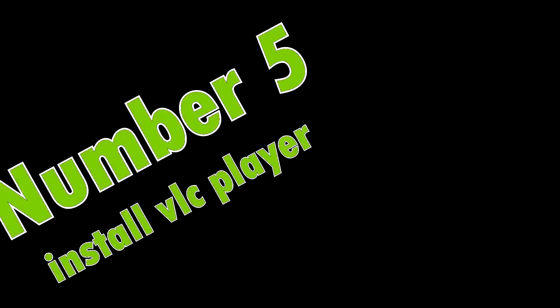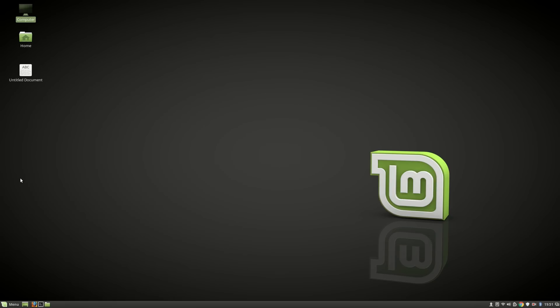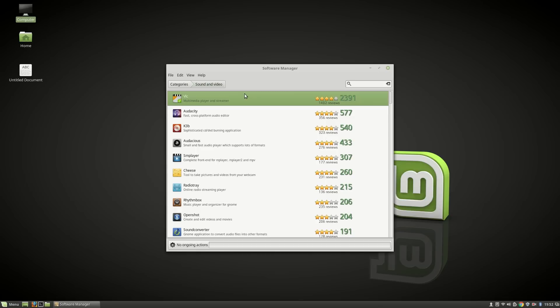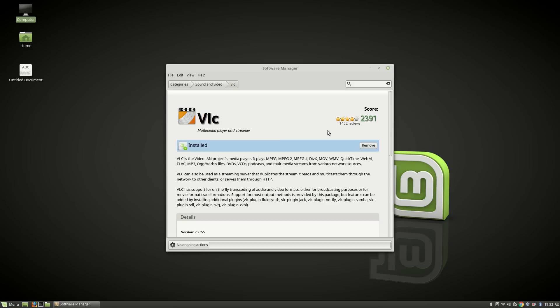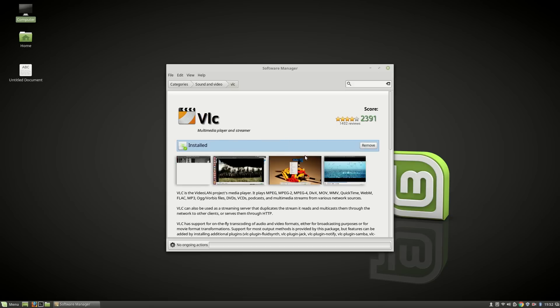Number five: Install VLC player. Open Software Manager and search for VLC player, then install it. As you can see, I have already installed it, so I'm not going to install it again.